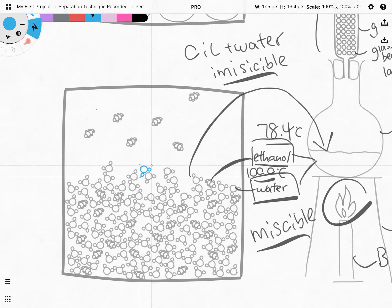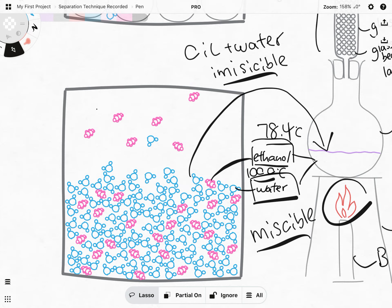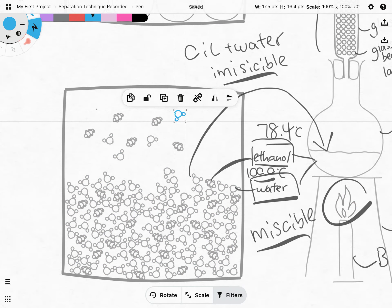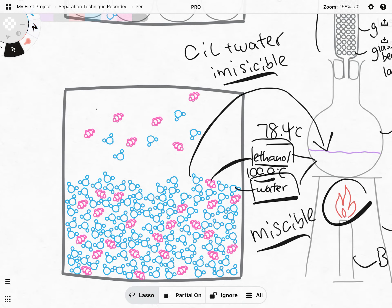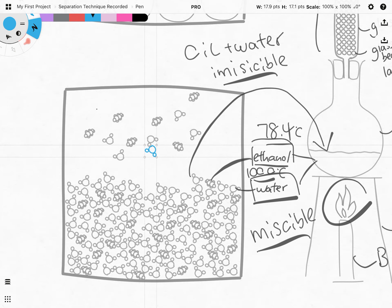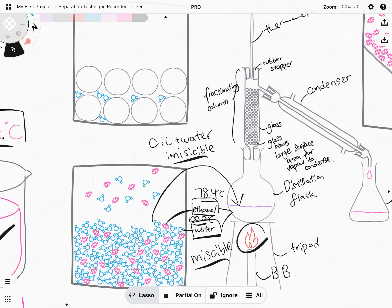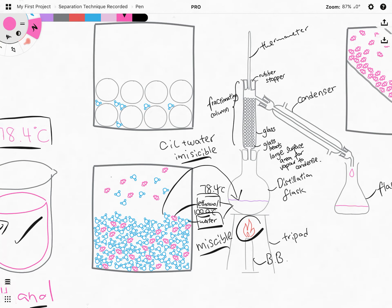Bear in mind that water, although it has a boiling point of 100°C, can still have molecules at the very surface gain enough thermal energy to break off from the bulk — that is how evaporation works. So before we even hit 100°C, there are already water molecules evaporating along with ethanol. This creates a problem.